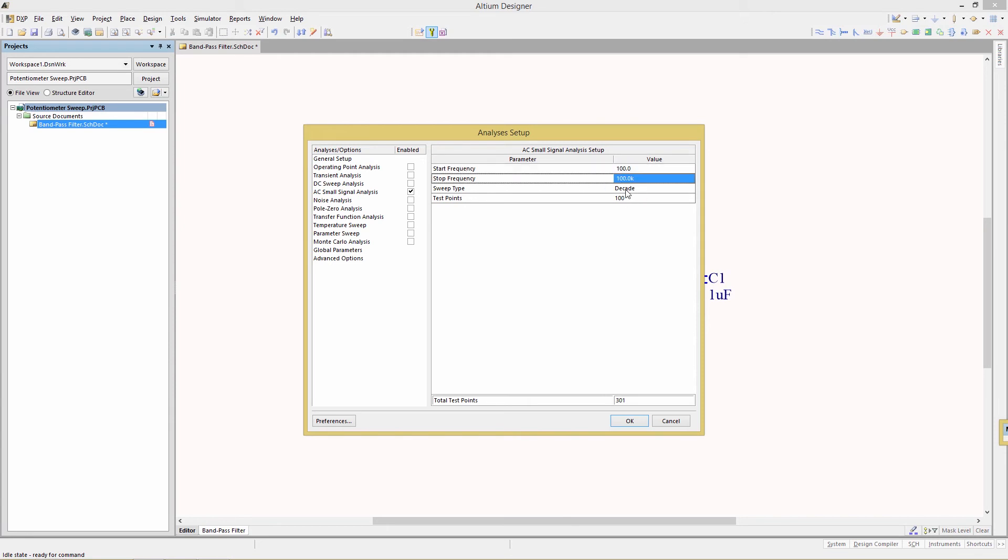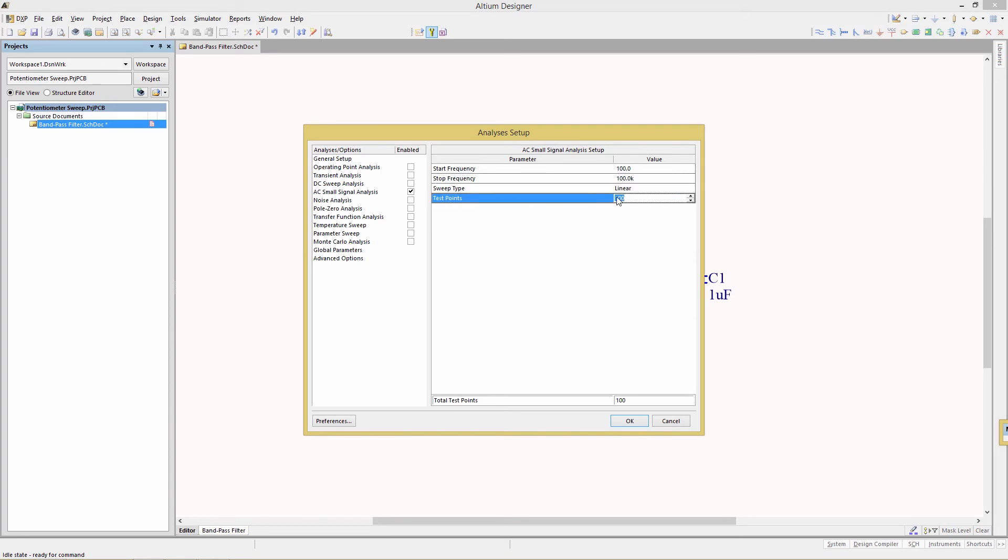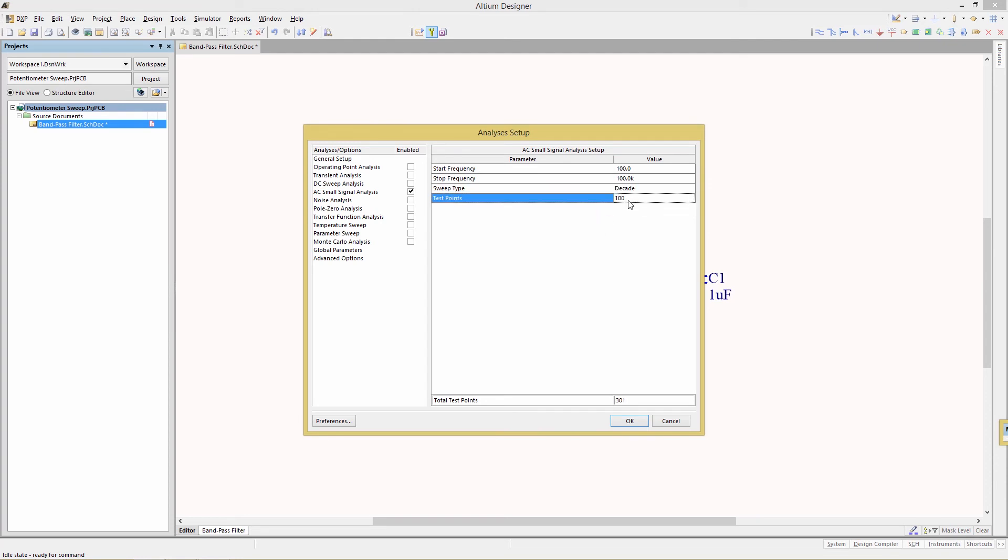And just to show you, if you have a linear sweep and have a total of 100 test points defined here, then the total test points at the bottom will be 100. We actually want to sweep with a decade mode. And so if we do that, then go to another field. You'll see that the total test points has now been updated to 301.